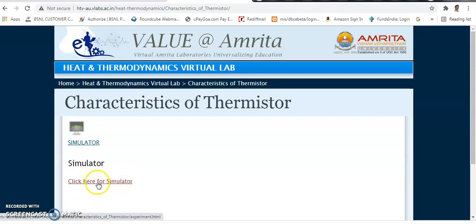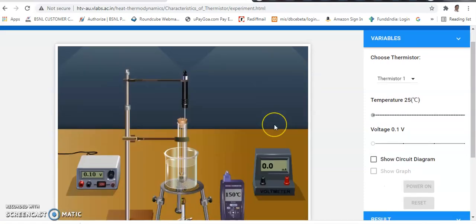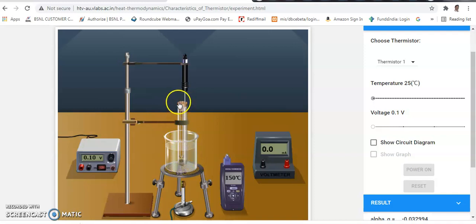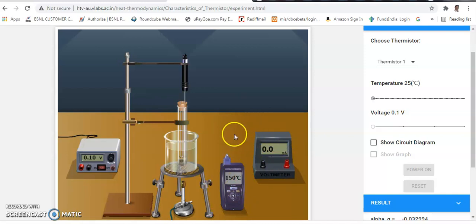Click on the link 'Click here for simulator.' The simulator loads and shows the setup: a power supply, a thermistor placed in a test tube in a water bath with its two terminals exposed, a thermocouple for temperature measurement connected to a reading device, and a milliammeter to measure current. We will now do the connections.